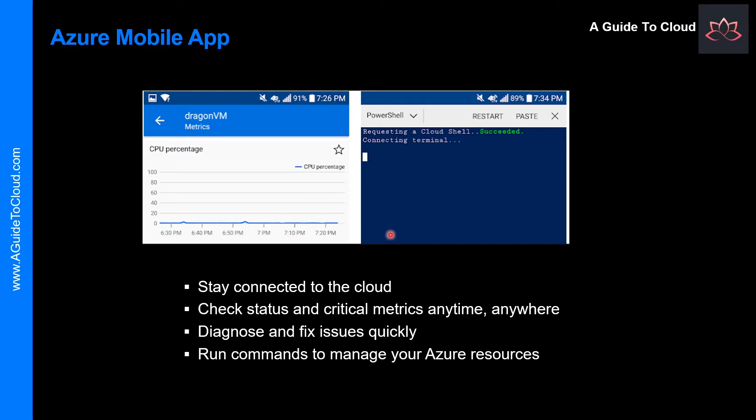When you install it, you can stay connected to the cloud and check status and critical metrics anytime and anywhere. With the Azure Mobile App, you don't need to be in front of your computer to keep an eye on your Azure resources such as VMs and web apps.